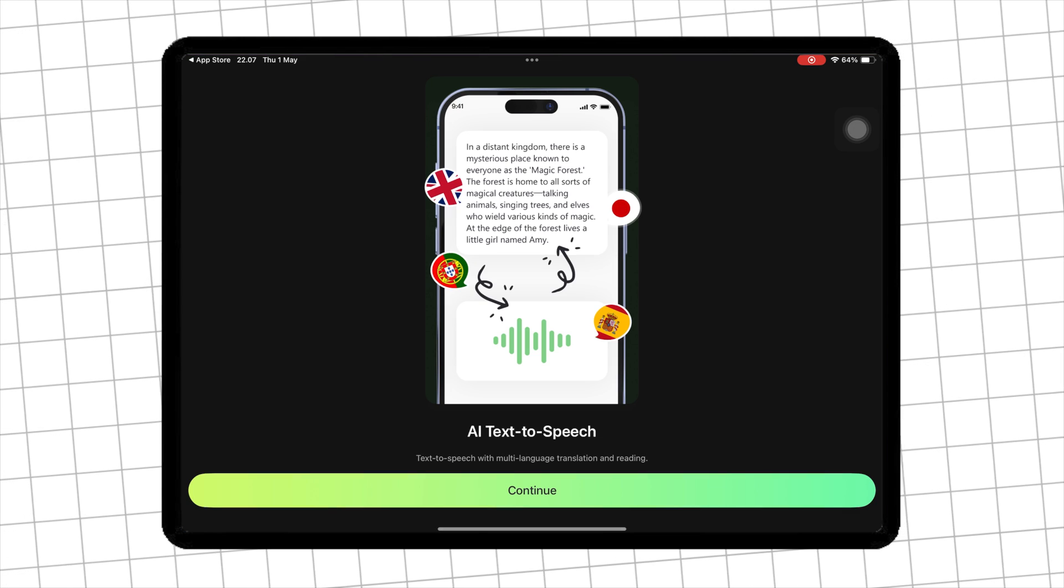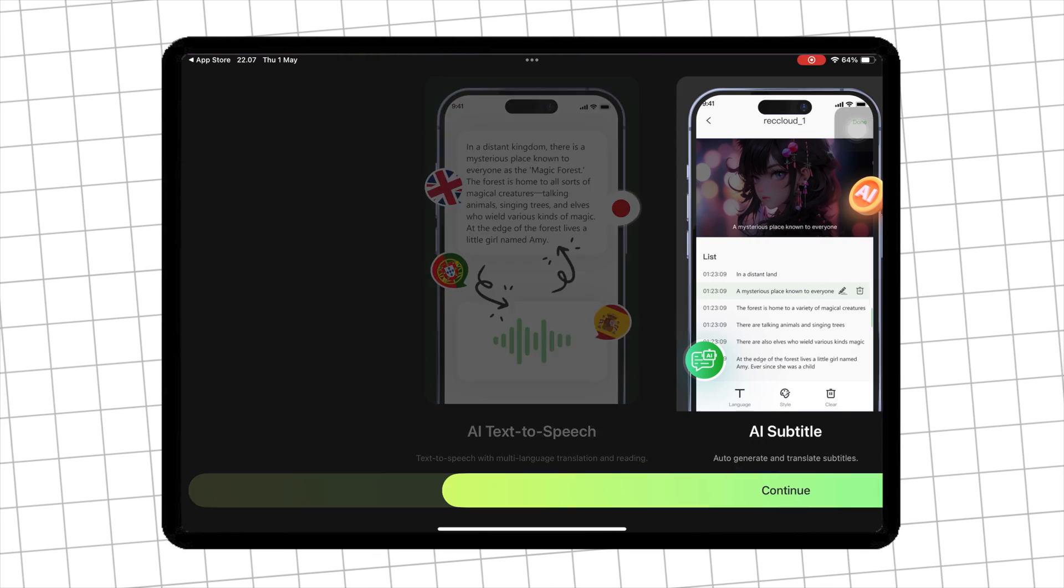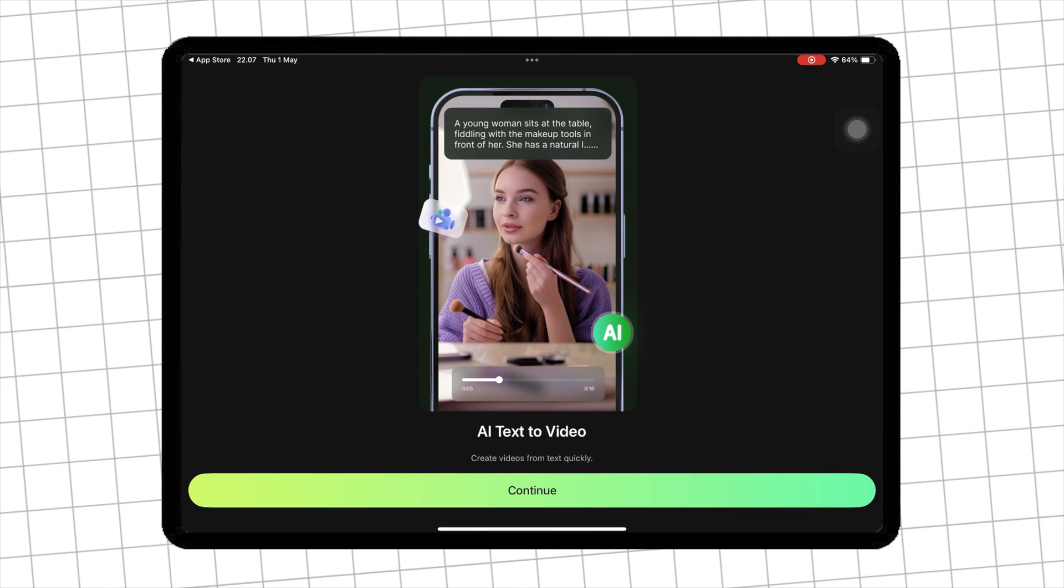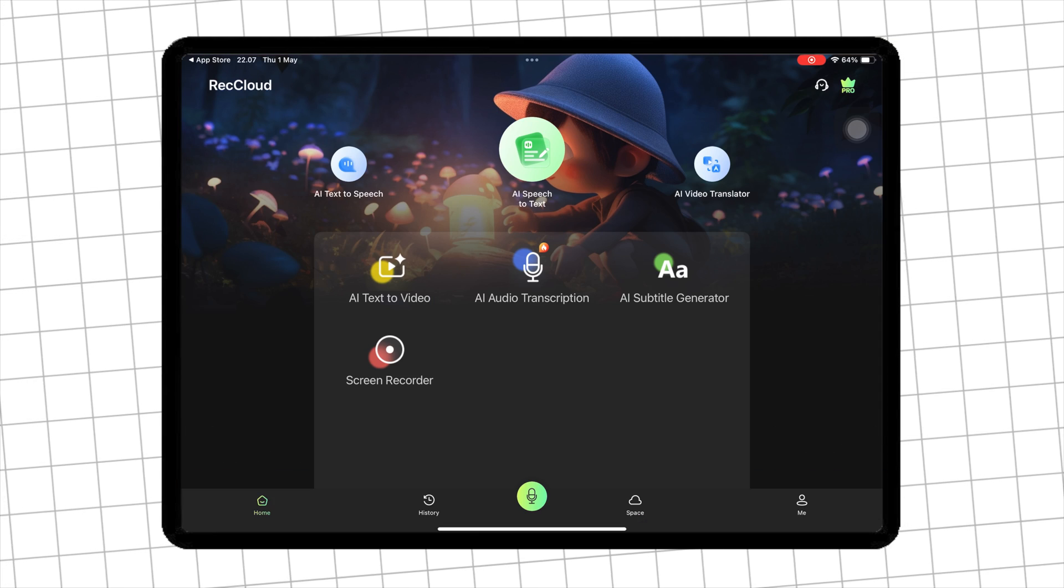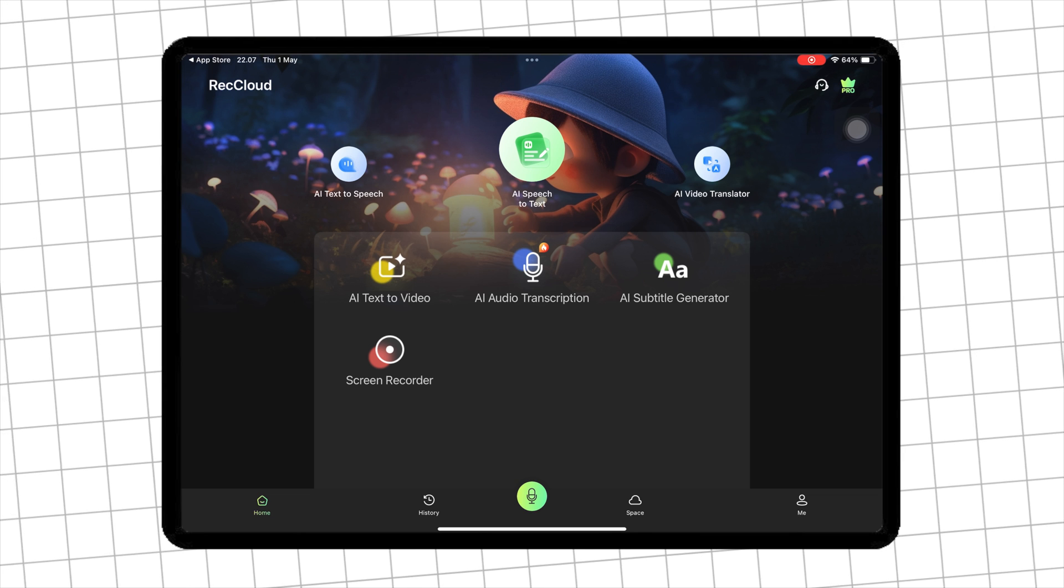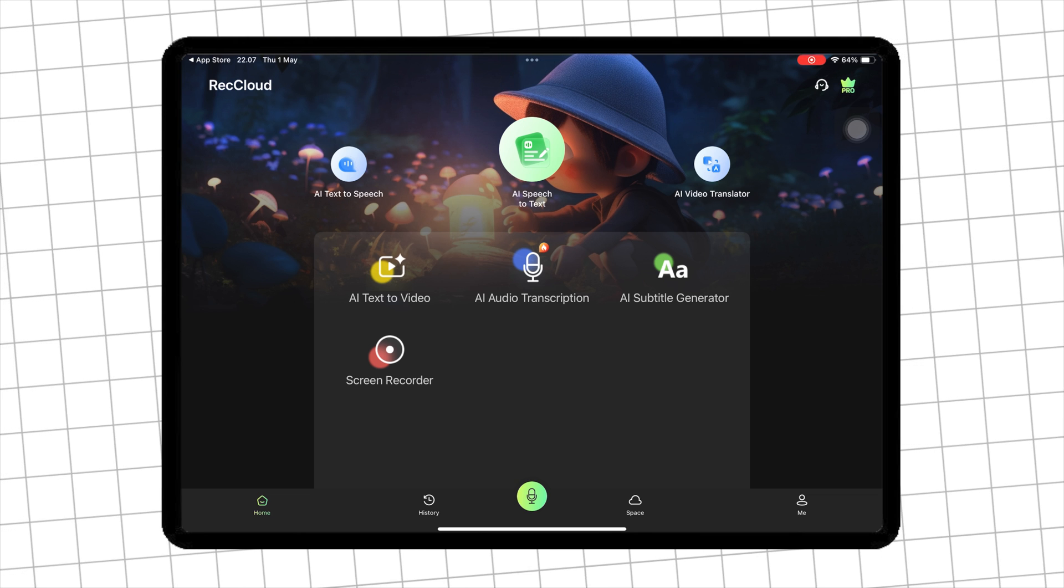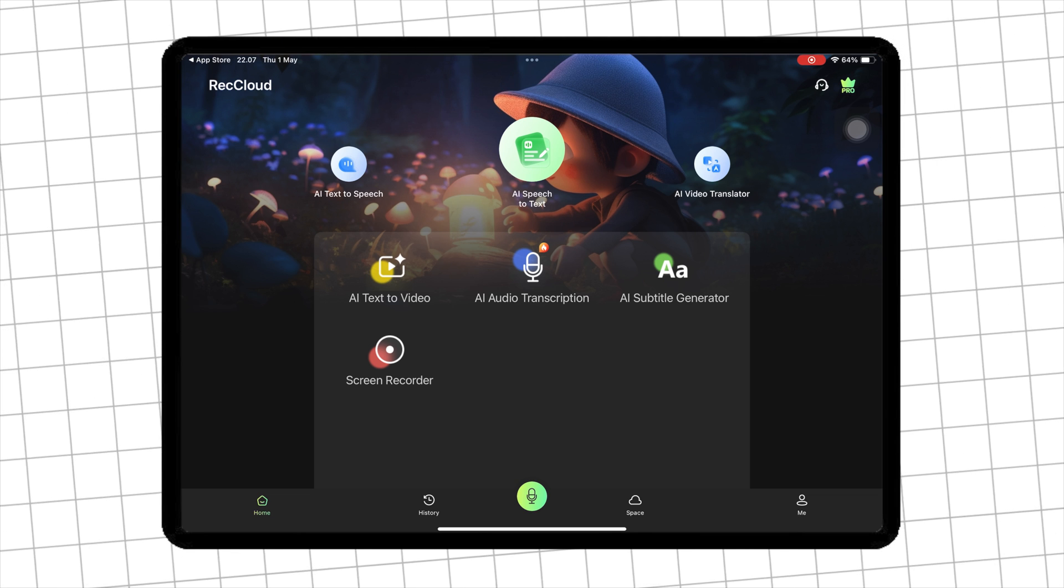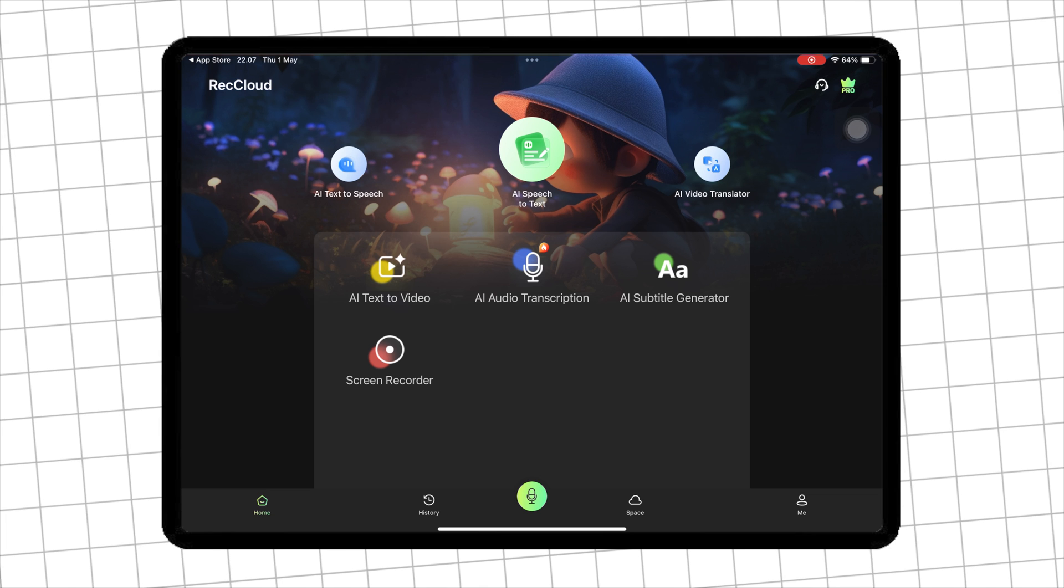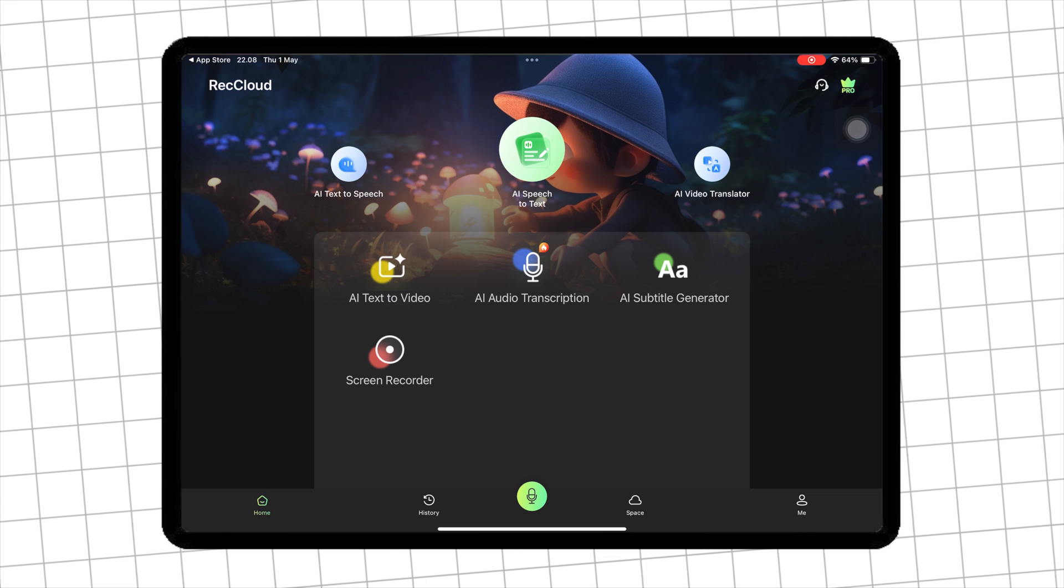Now, here's how to use RecCloud in just a few simple steps. On the main interface, you can see AI text-to-speech, AI speech-to-text, AI video translator, AI text-to-video, and many more.